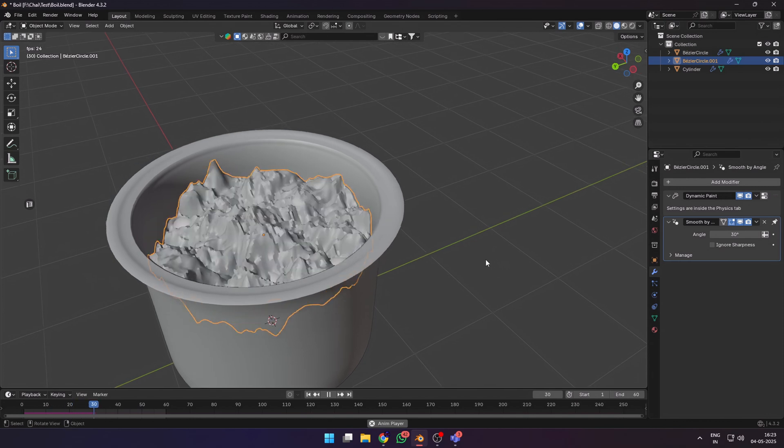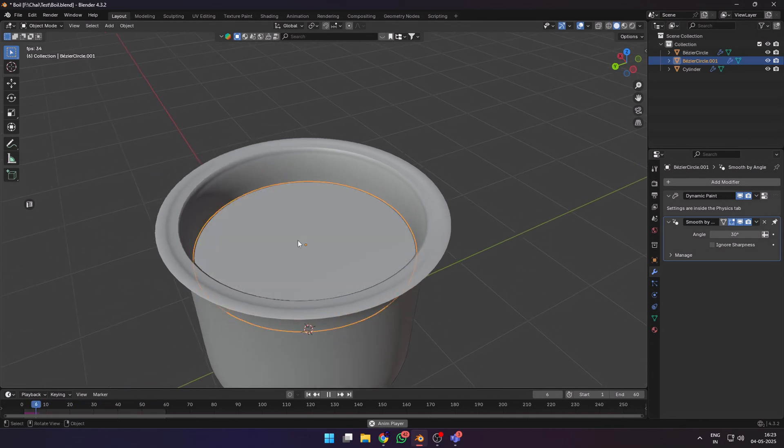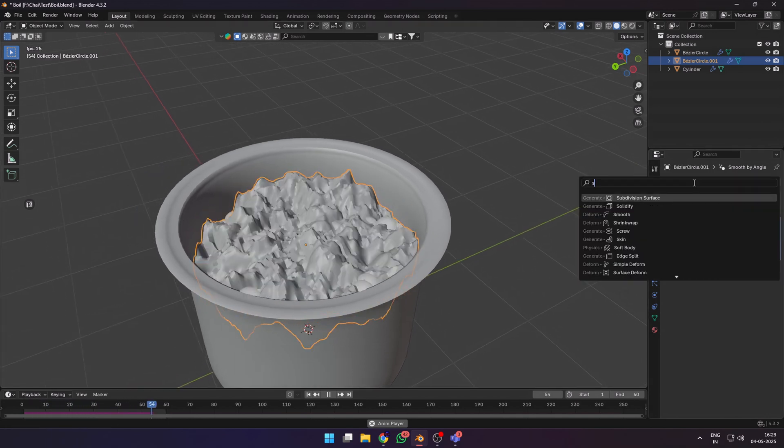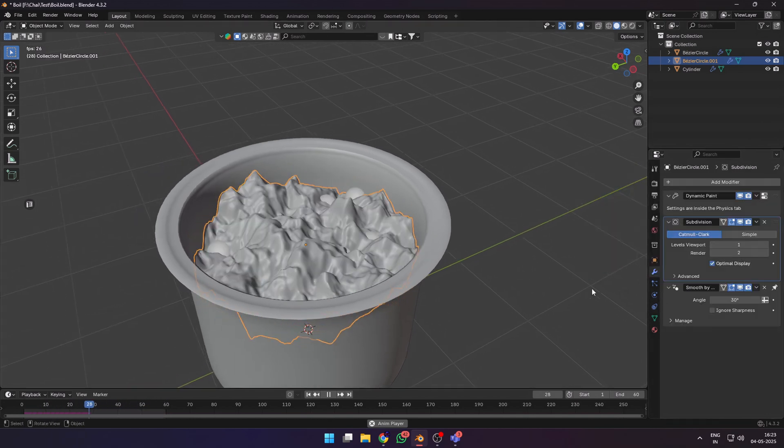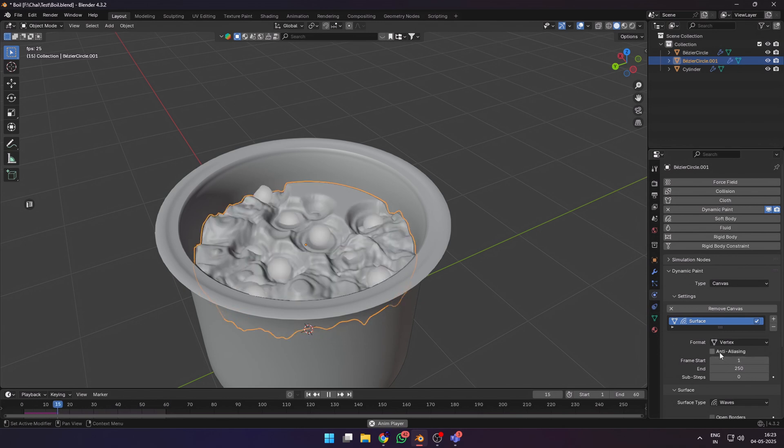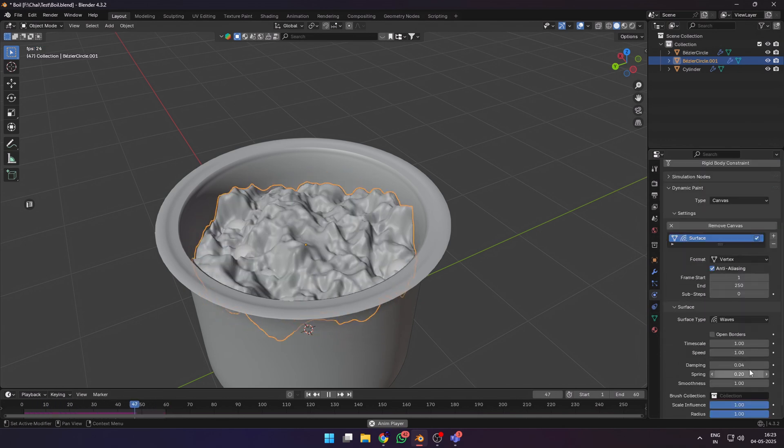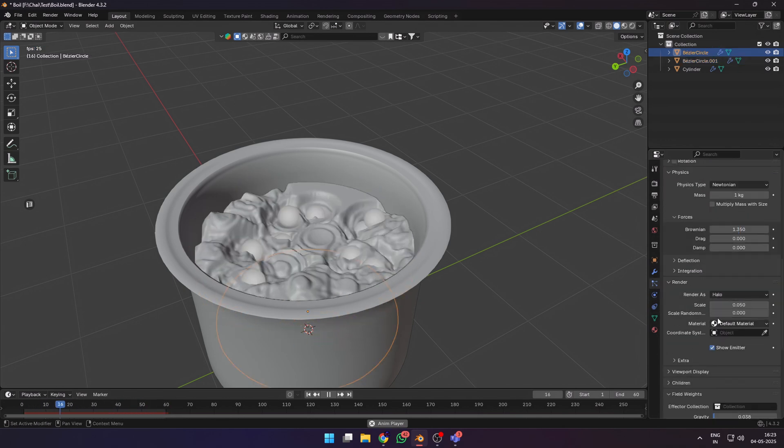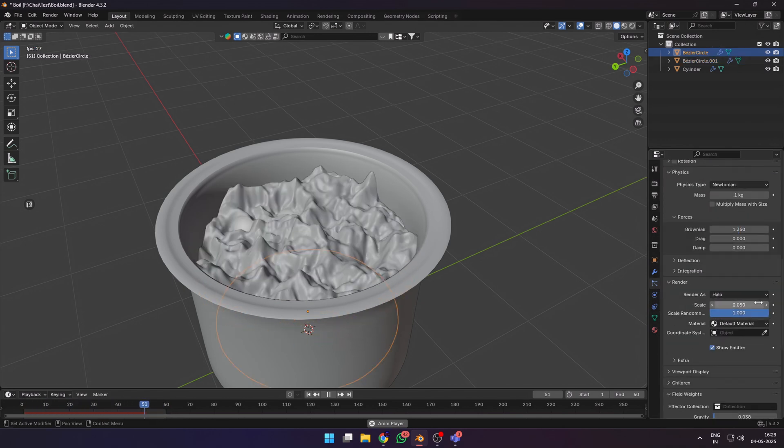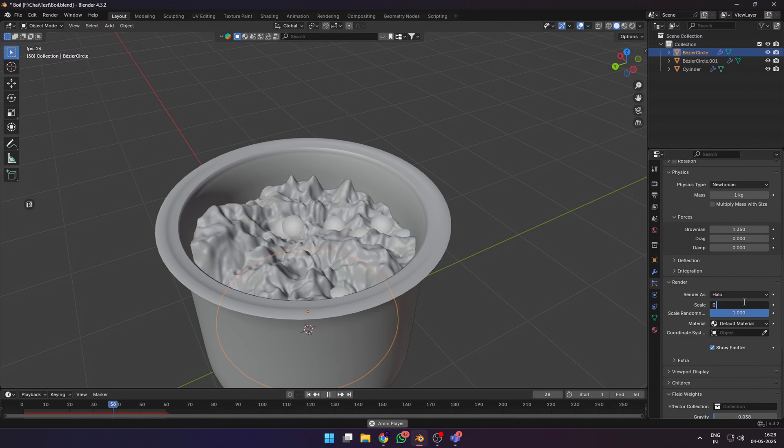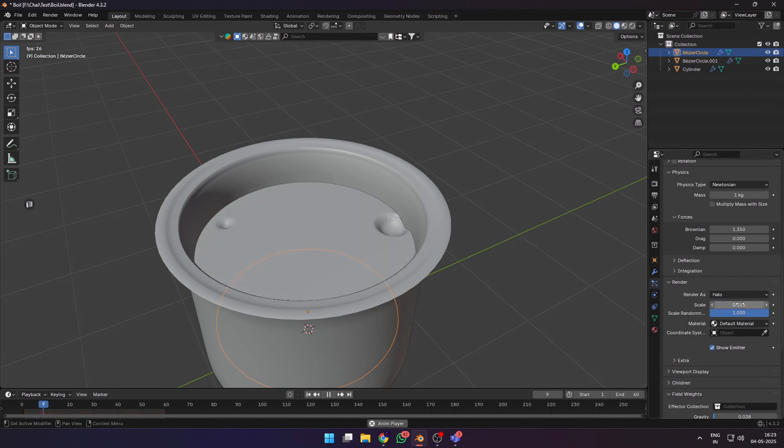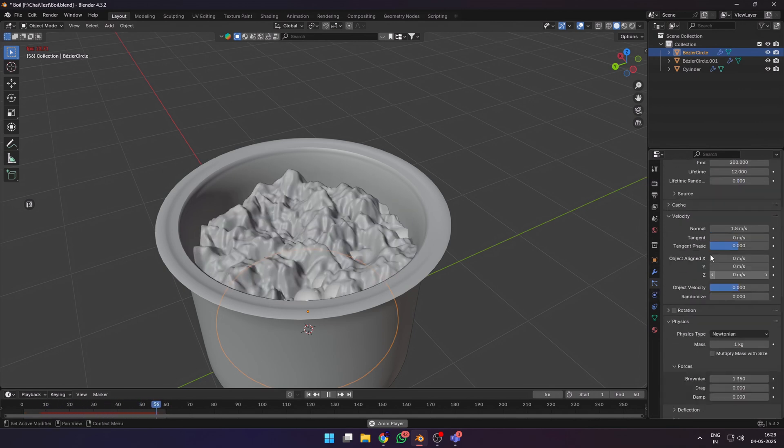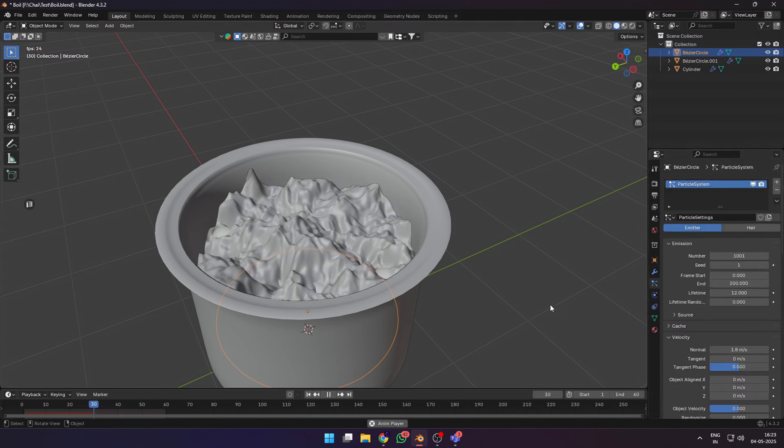You can increase the subdivisions on the water surface and also shade it smooth if it looks jagged. Optionally, select the water surface, go to the dynamic paint tab and add anti-aliasing to it. You can select our particle system and change the scale, increase the scale randomness to get more realism. This is a very good starting point for our boiling water animation.